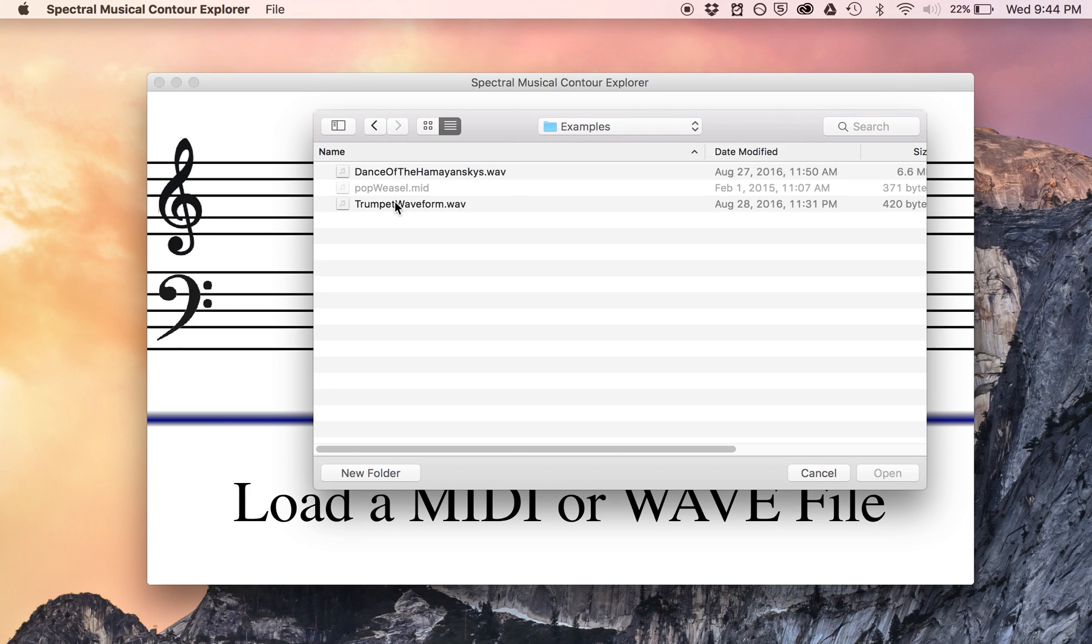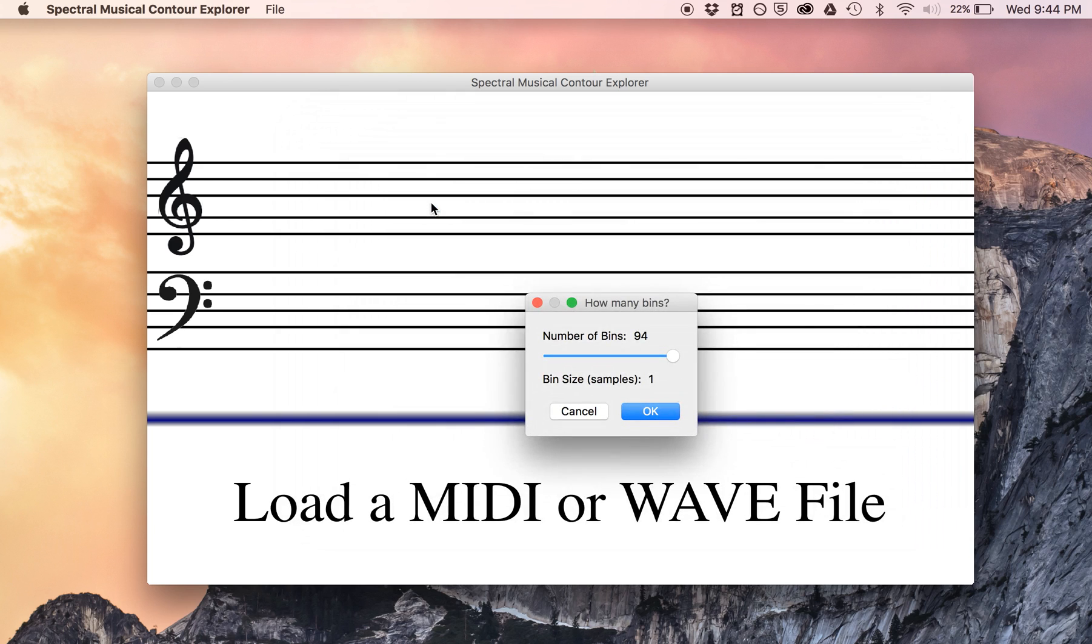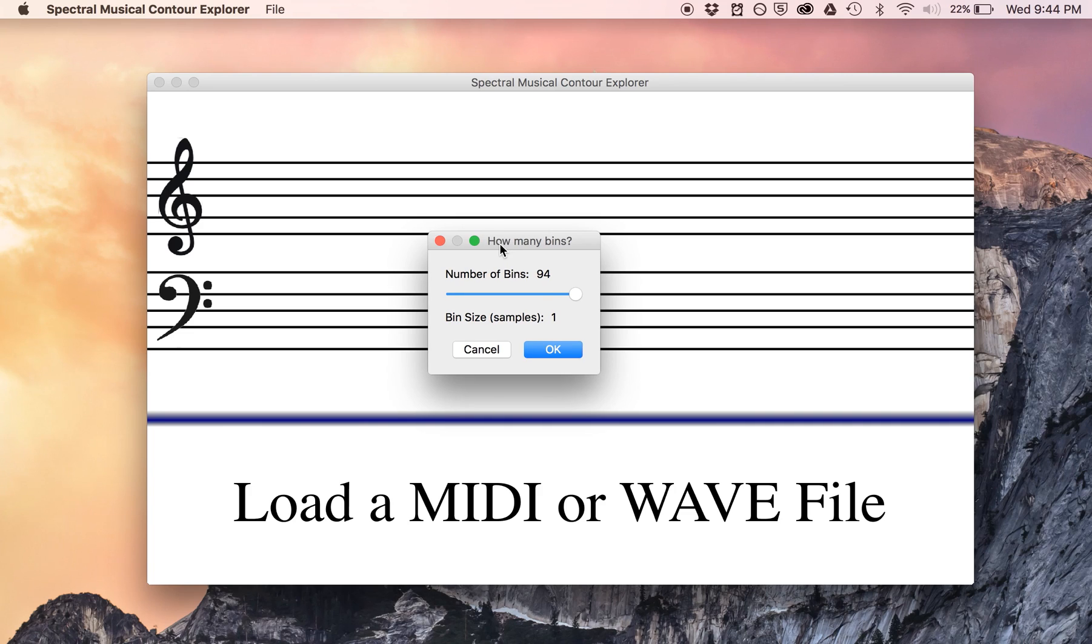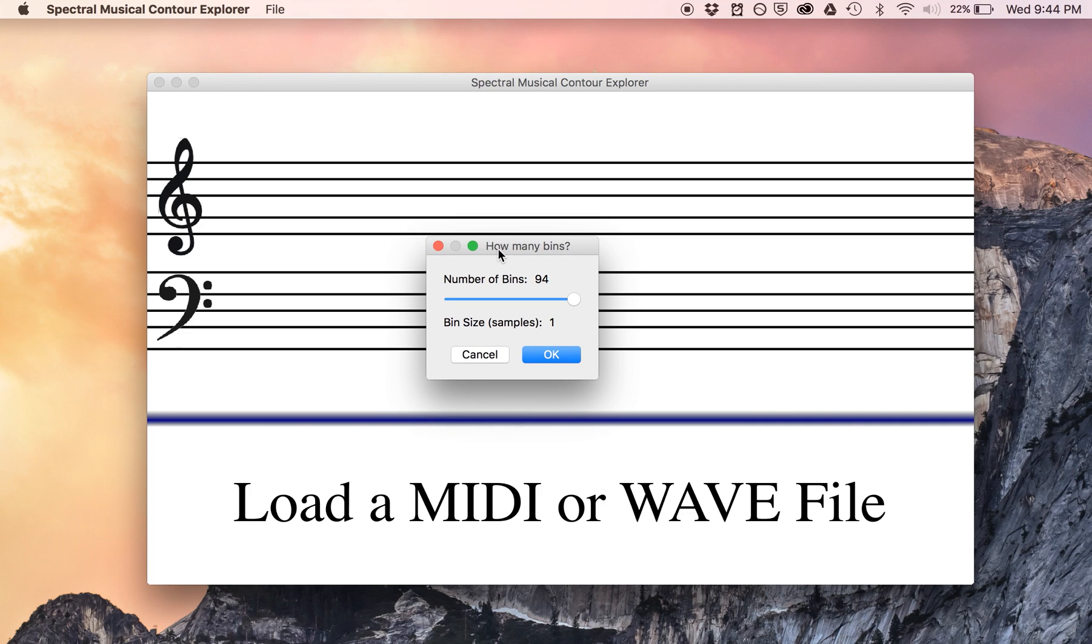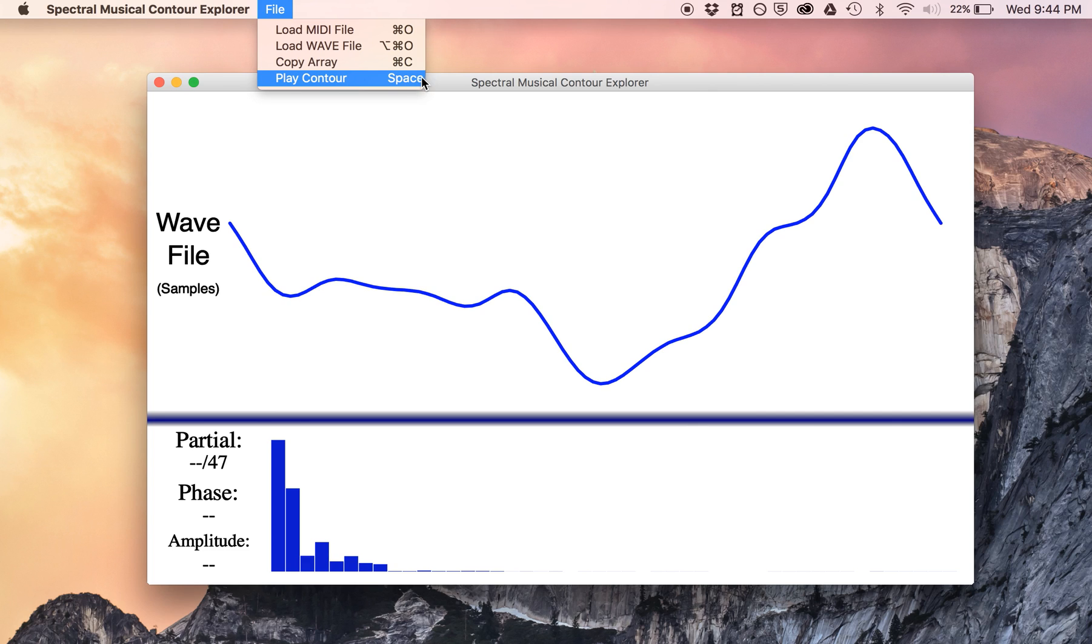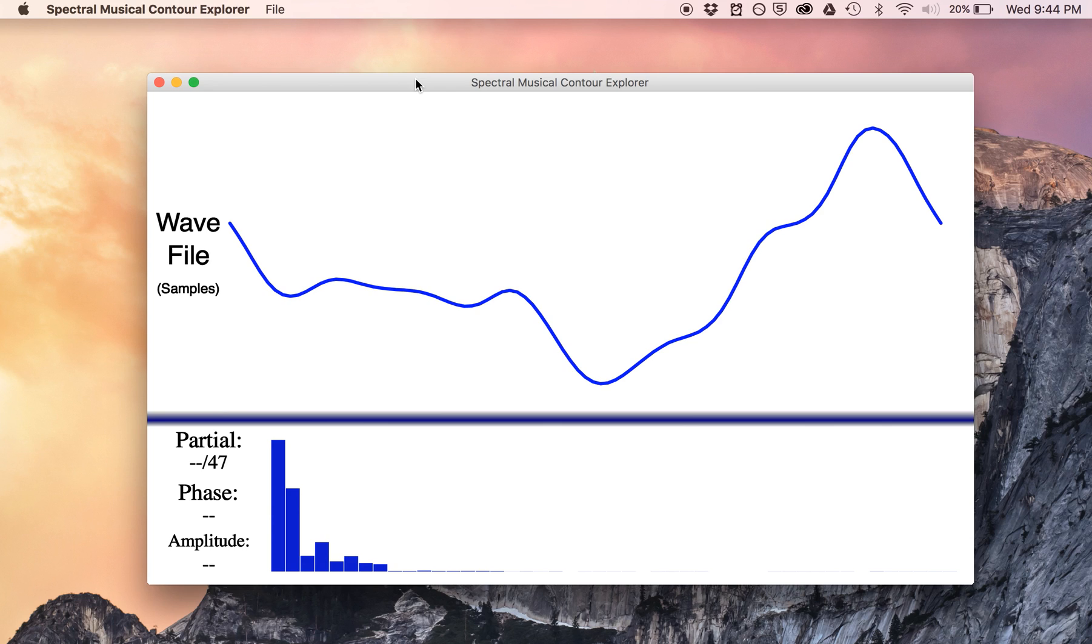Here it is in the examples folder, trumpet waveform.wave. You double click on it, and a dialog pops up asking about the bin size. Let's not worry about that right now. Hit OK, and you see the waveform right in front of you. You can hear what it sounds like too if you go to File, Play Waveform. All it's doing is looping the wave over and over, and it sounds kind of like a trumpet, if a little bit robotic.